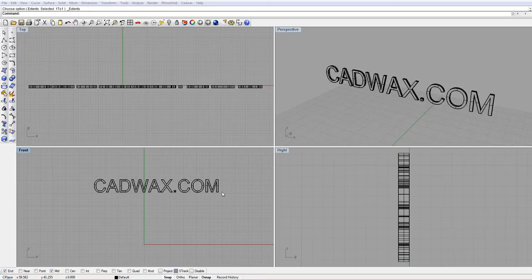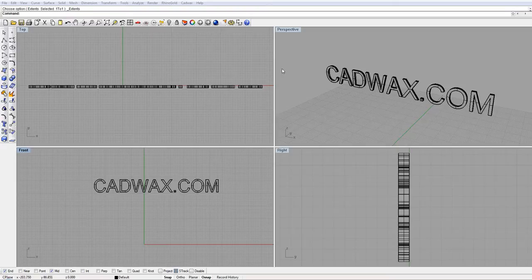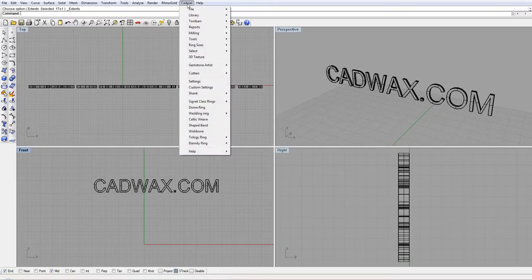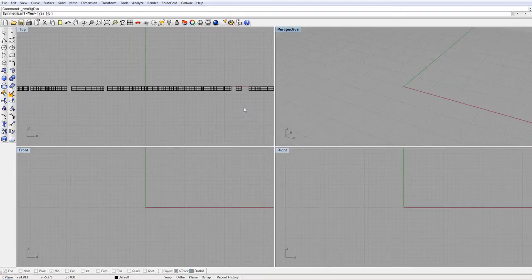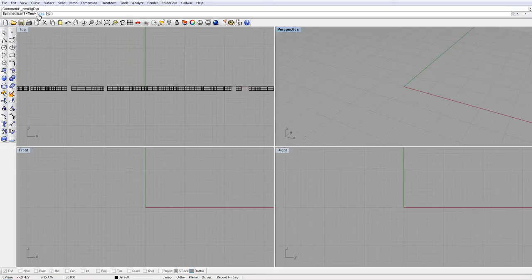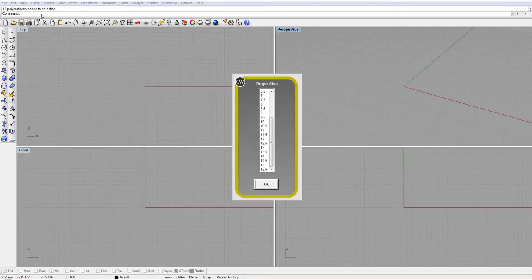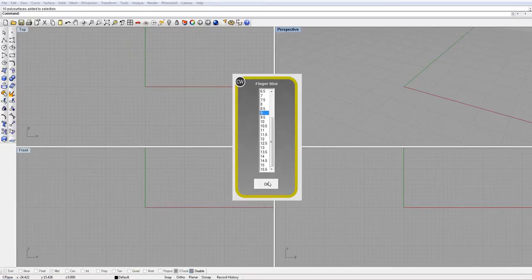I won't show you how to make a class ring or anything, but this is just some basic signet rings. So I'll click on Cadwax and I'll go to signet or class ring, and up here for symmetrical I'll say yes. Pick whatever size pops up. Just say size 9.